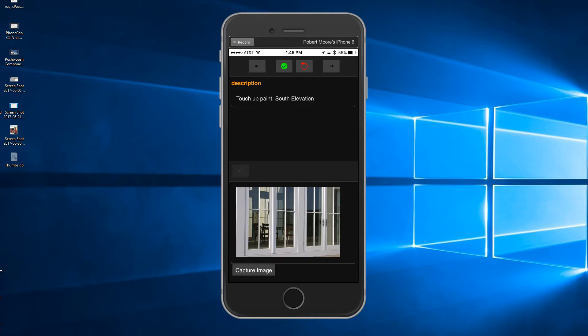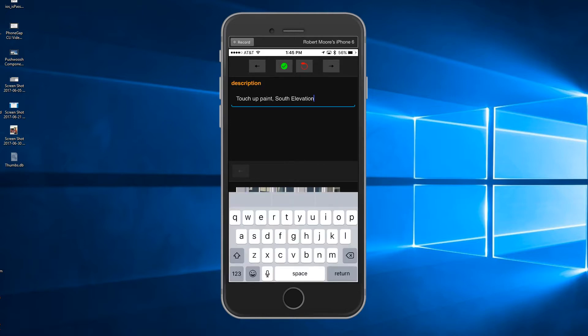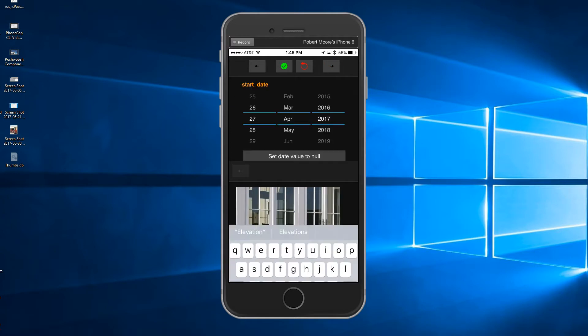When a text field input is required, the keyboard will be displayed and it will not block the field.